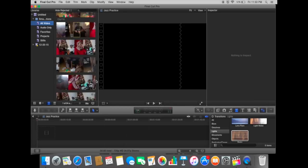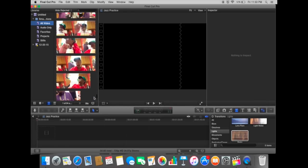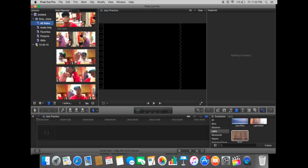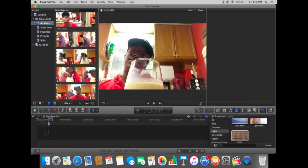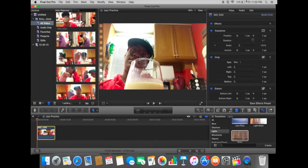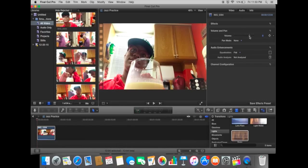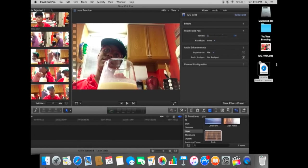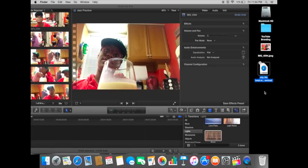So I'm just going to find a clip somewhere, it doesn't really matter. Drag it in there, wait for the music to finish loading. Turn down my volume on the video.